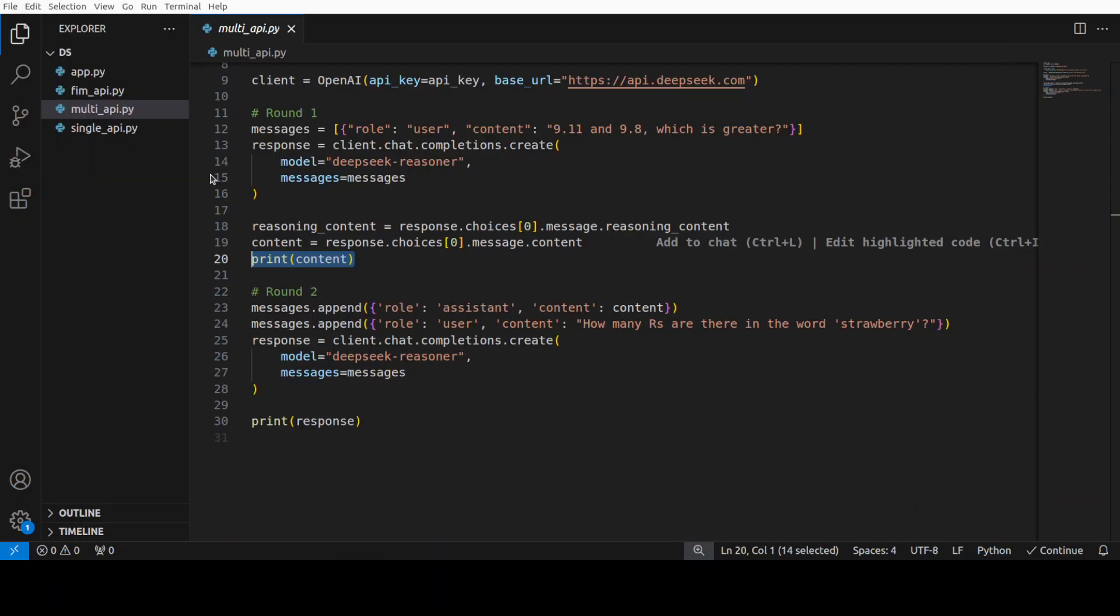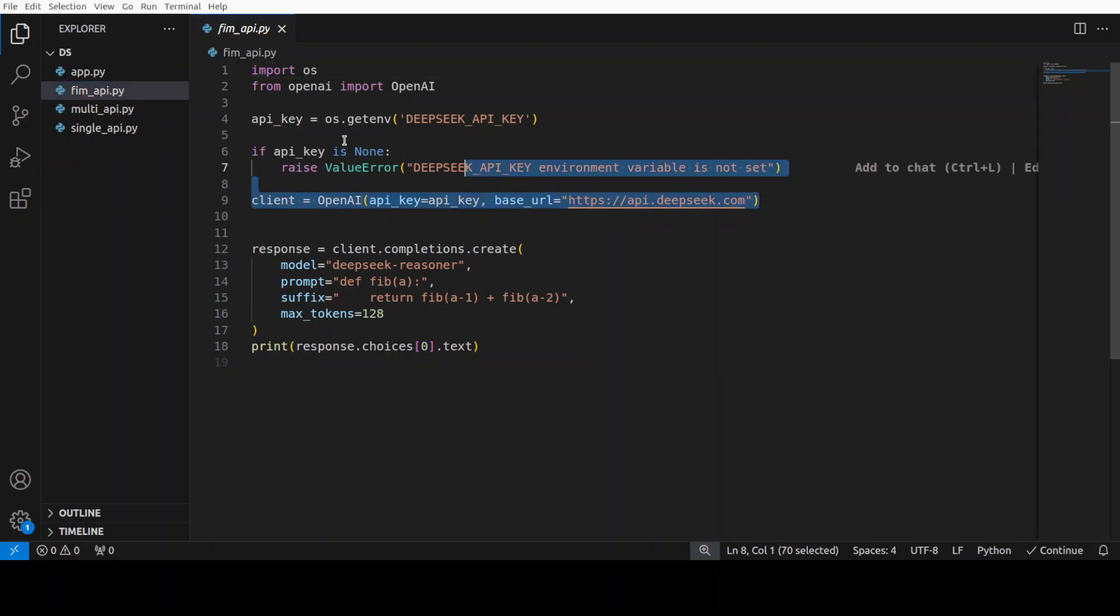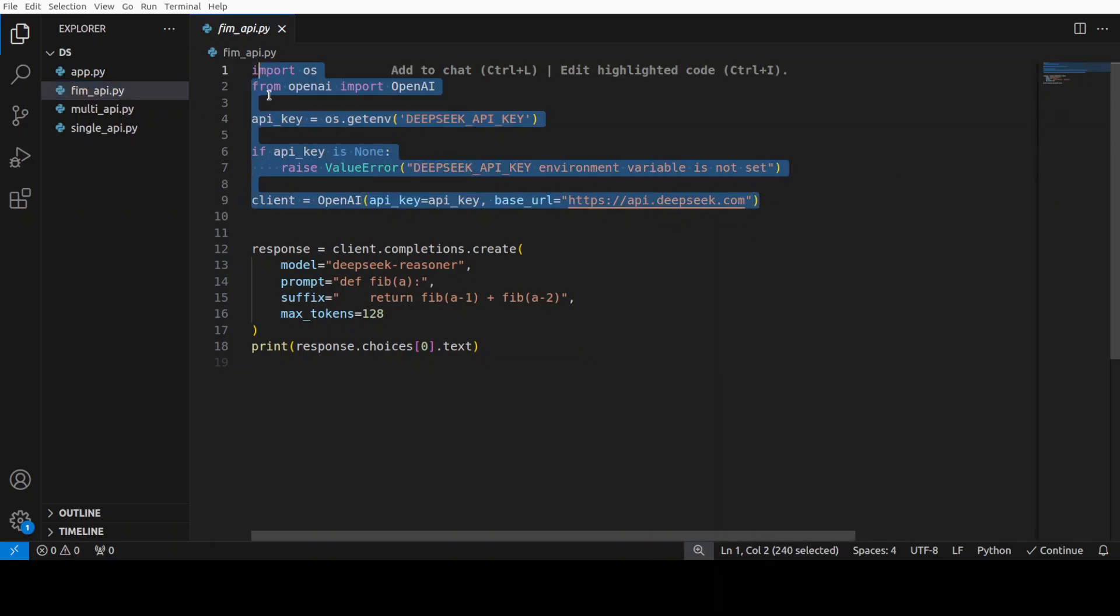So, this is multi-round. Third and another example, we will do the FIM or the fill in the middle completion. So, in this one, user can provide a prefix and a suffix. Suffix is optional and the model will complete the content in between and this FIM is commonly used for content completion, code completion, mainly code completion.